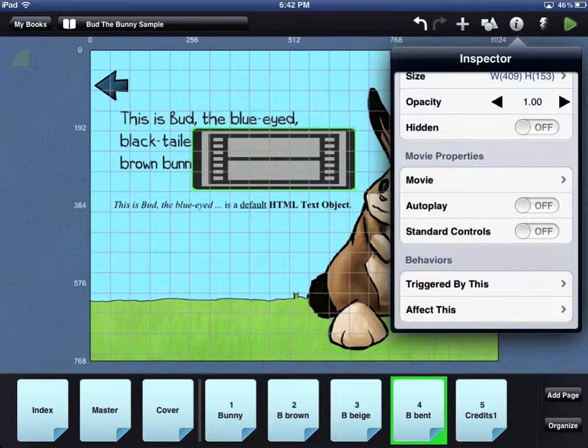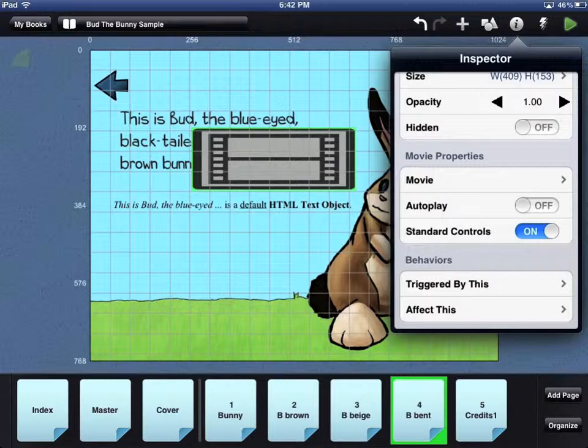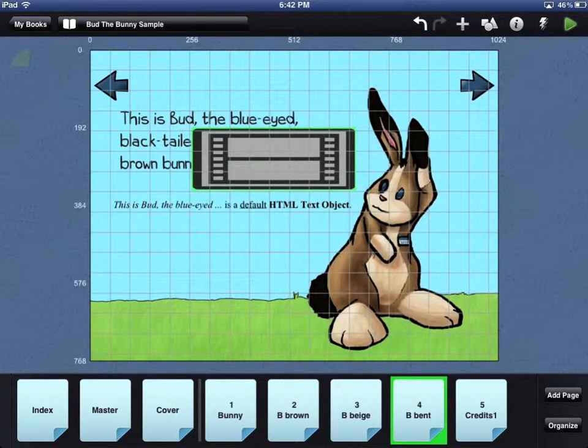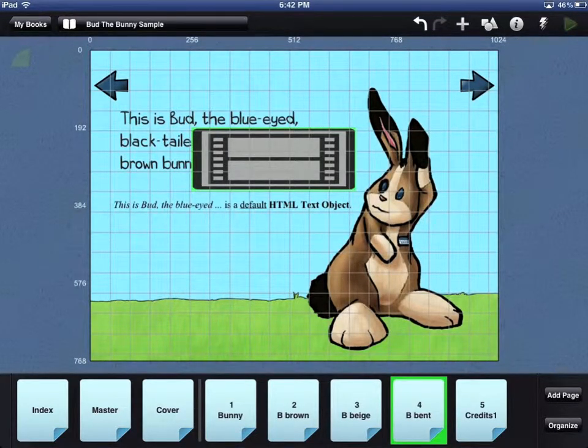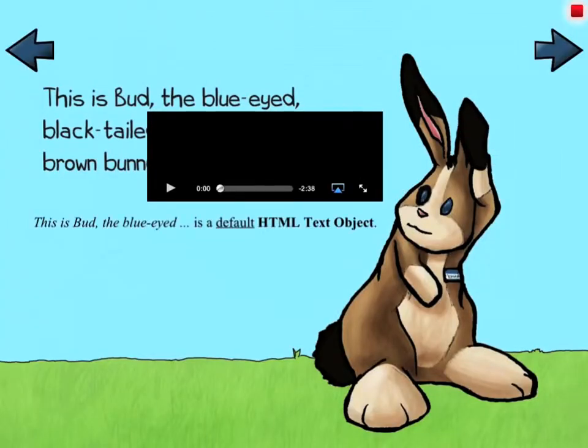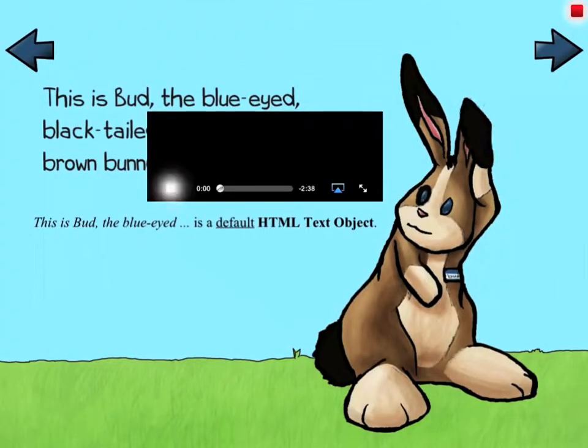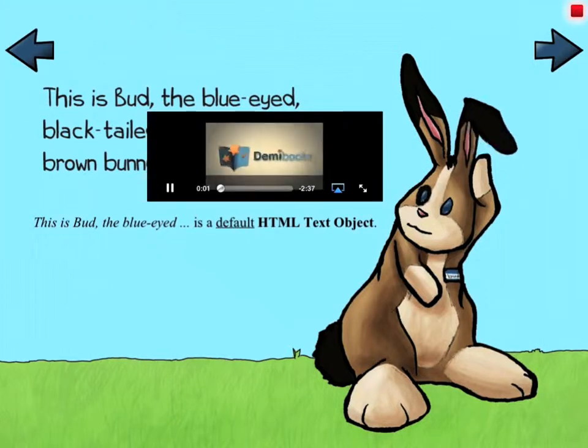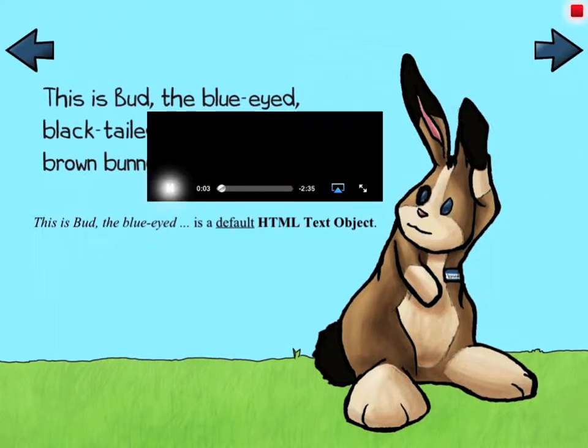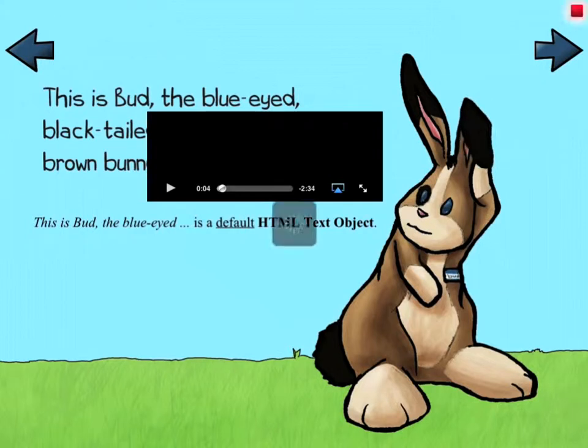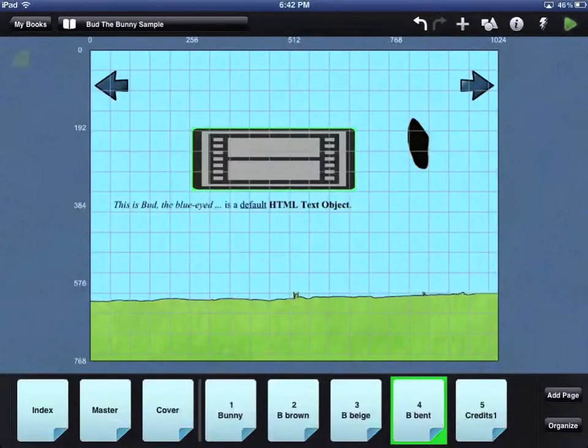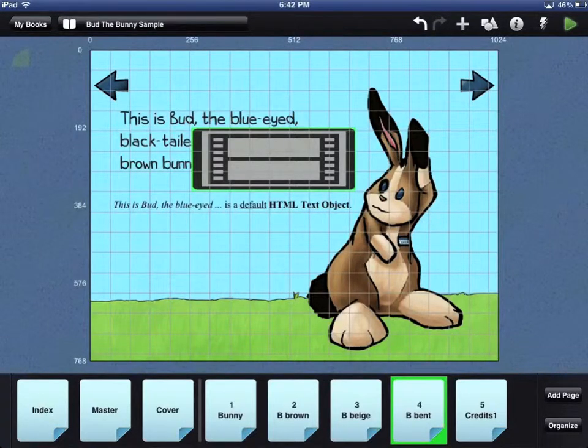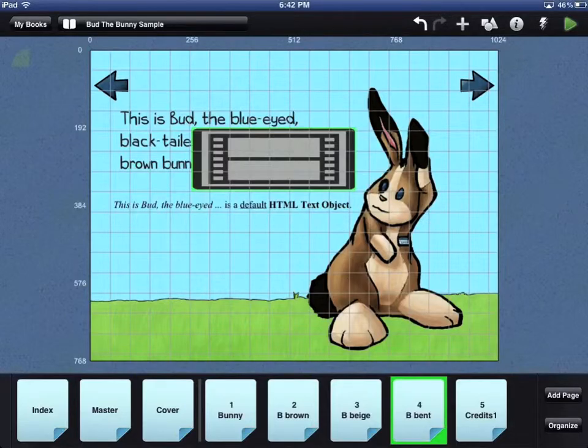You can test your video by touching the green triangle play button in the top right corner of the workbench area. Touch the red square to stop the preview mode. More details about how to use DemiBooks Composer Pro are available in the User Guide and in other video tutorials.